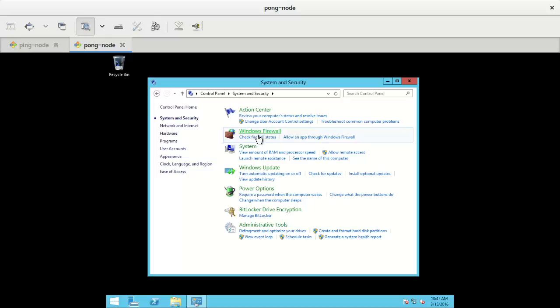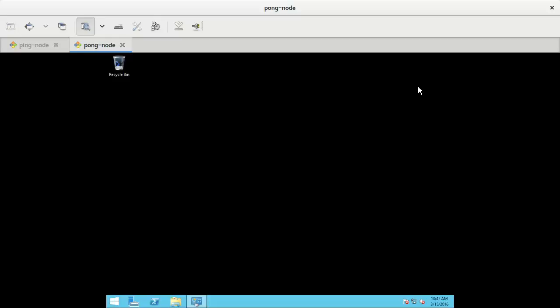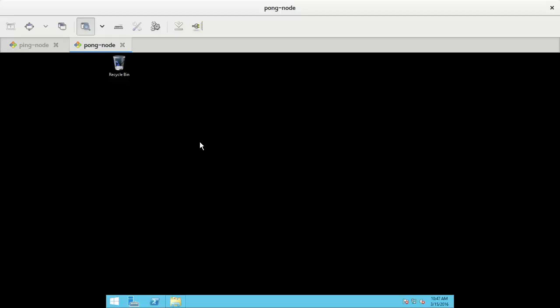Pong node, I will do exactly the same. Control panel. System and security. Firewall. Turn on and off. Off. Off. Okay. Okay. Both firewalls are disabled.